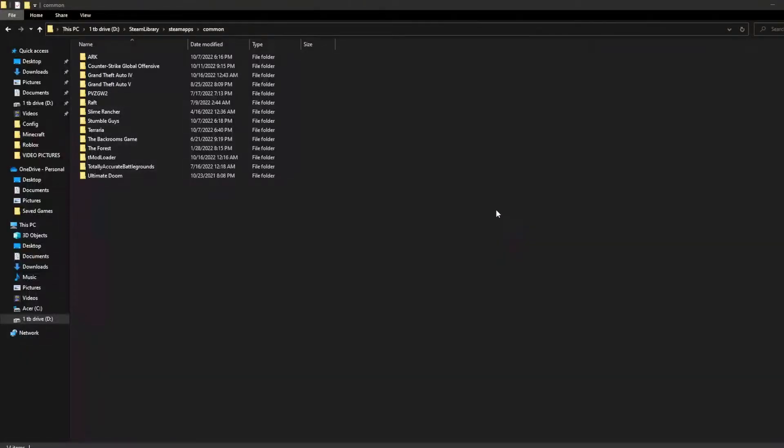All right, I'm going to show you how you can remove ARK's textures, and this goes for dinos, the ground, rocks, trees — pretty much everything.